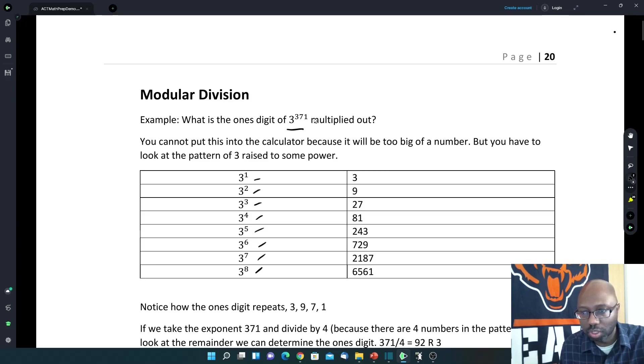But if we look at the 1's digit, we have 3, 9, 7, 1, 3, 9, 7, 1. So it repeats every 4th number: 3, 9, 7, 1.